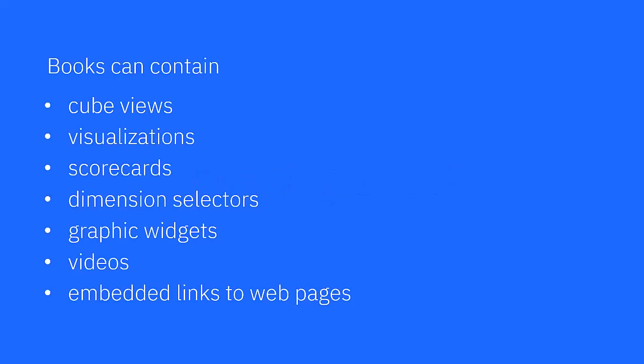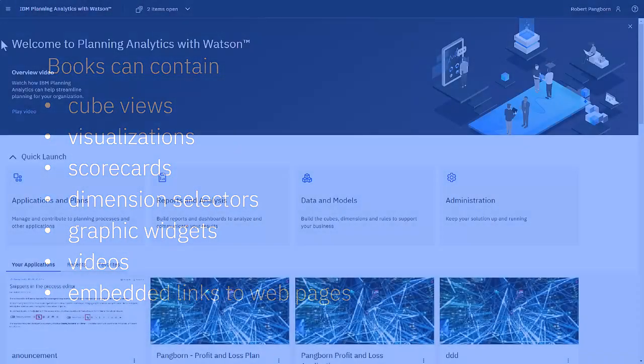Many different types of objects can be used in books, including cube views, visualizations, and graphic widgets. These are the objects that I'll be using in this video.